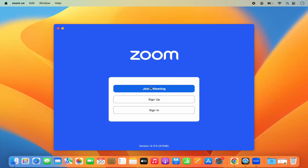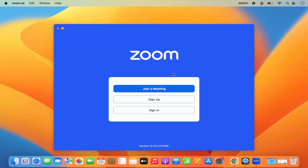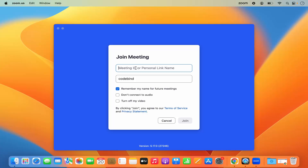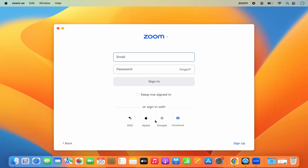Now I can go to the Launchpad and I can see the zoom.us icon there. I'll click on Zoom, which shows me the main window. If you have a Zoom meeting link or code, you can click 'Join a Meeting.' You can join with a meeting ID or a personal link name — whoever creates the meeting will provide that to you.